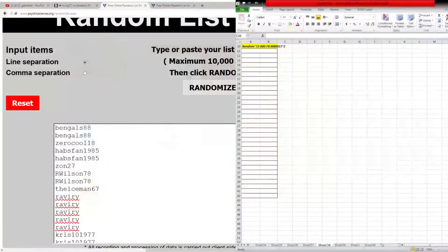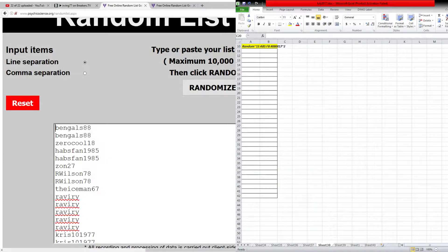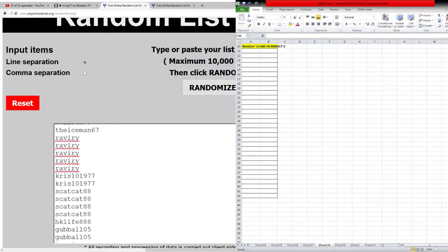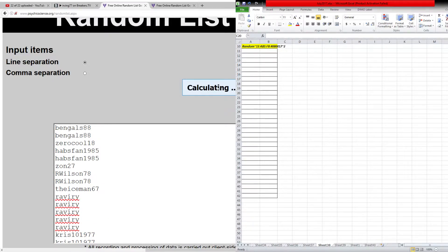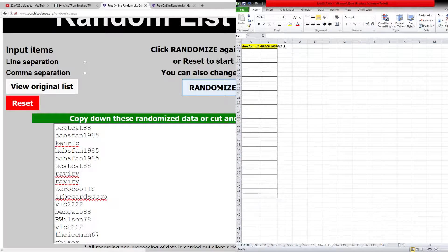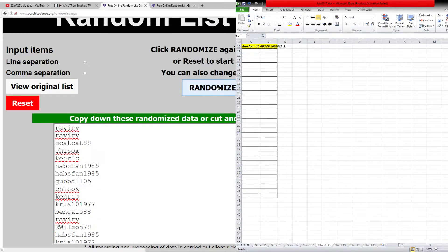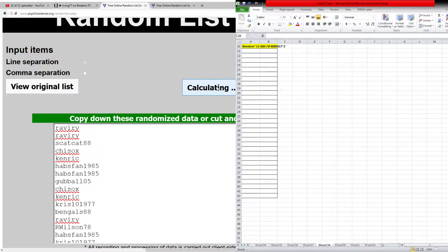All right, let's go to the random screen here. We got names first. We got Chuck on the top, fans1985 at the bottom. Five times. One, two, three, four, five.